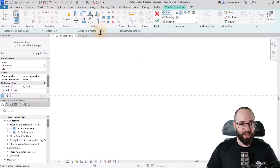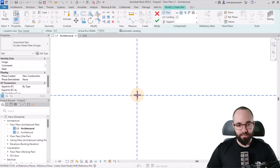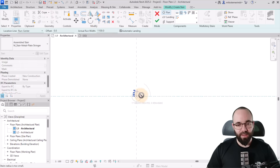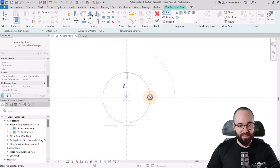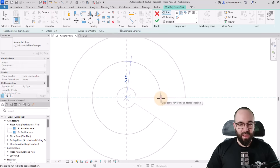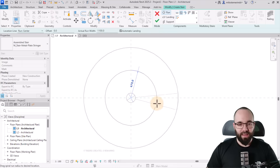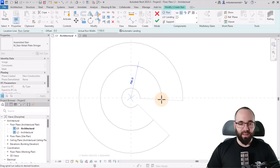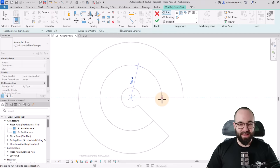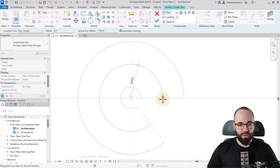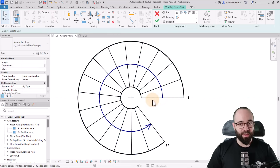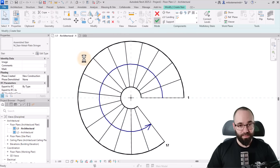For the run width, we can just leave it as is. Click in the middle, expand it, and give it a little bit of space in the middle — just like that. Click to place the stair and then hit finish.